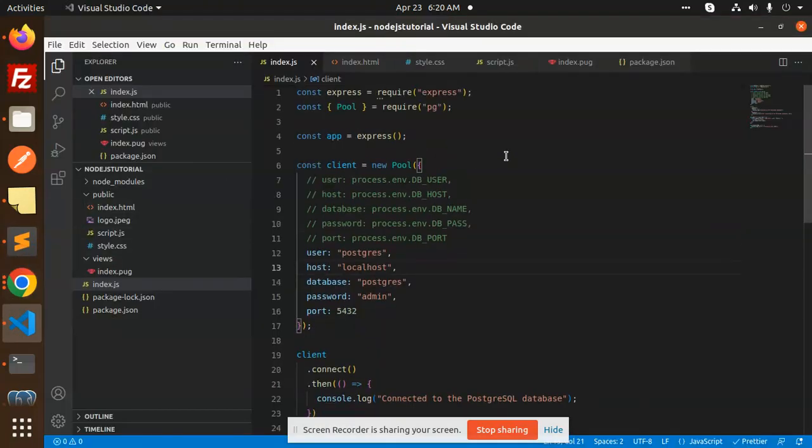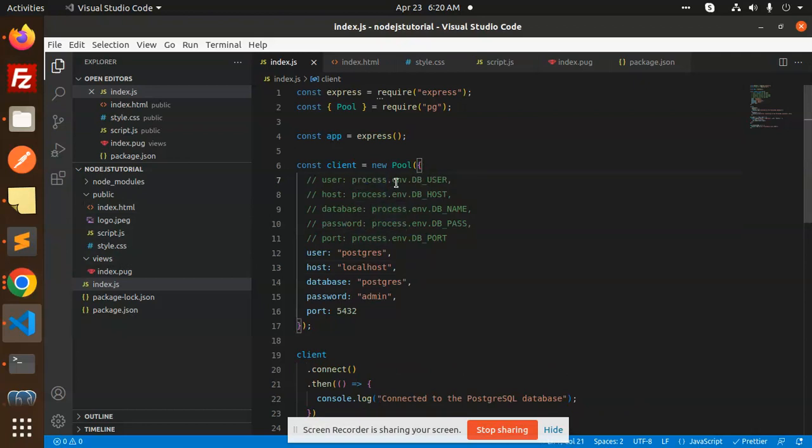Last time you have seen what is process.env and how to configure it. I am going to teach you this tutorial.